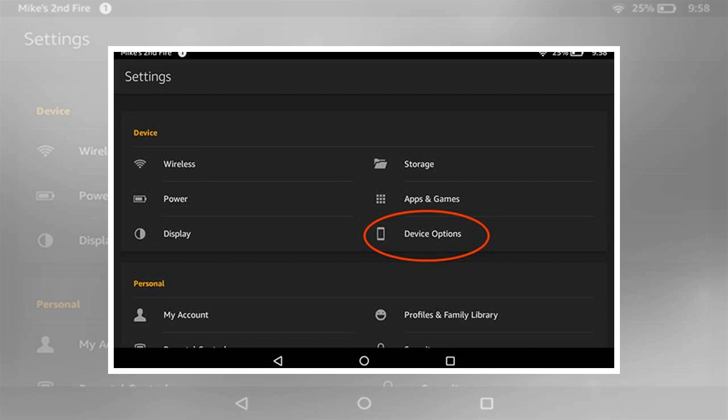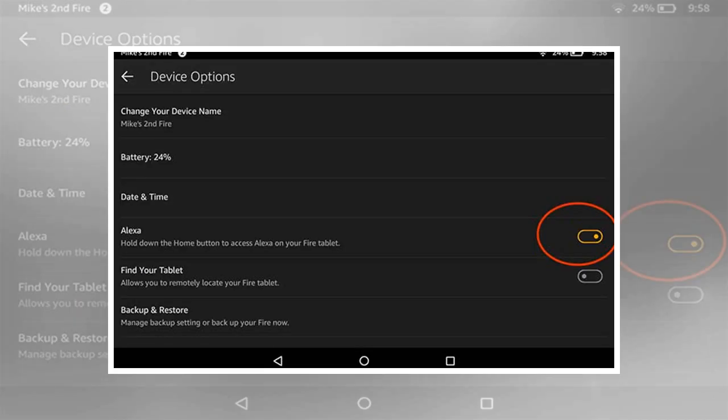Method two: Using the Alexa app. This method is identical on the Fire tablet as well as on Android tablets and iPads.